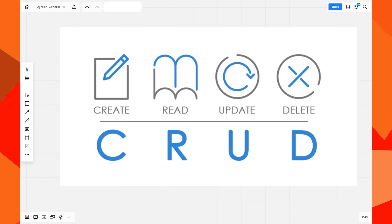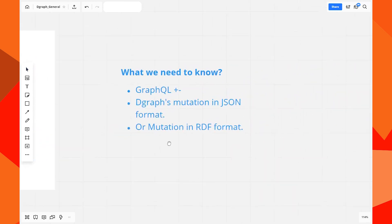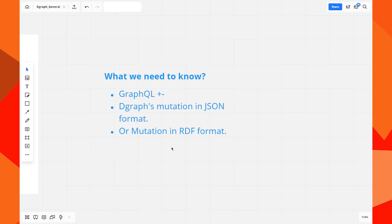In this video we're going to perform CRUD operations in Dgraph — create, read, update, and delete. First, you need to know that GraphQL+- was inspired by GraphQL and is the query language we use in Dgraph. Just like in GraphQL, writing and reading are two distinct processes: mutation and query. There are two types of mutation: RDF and JSON.